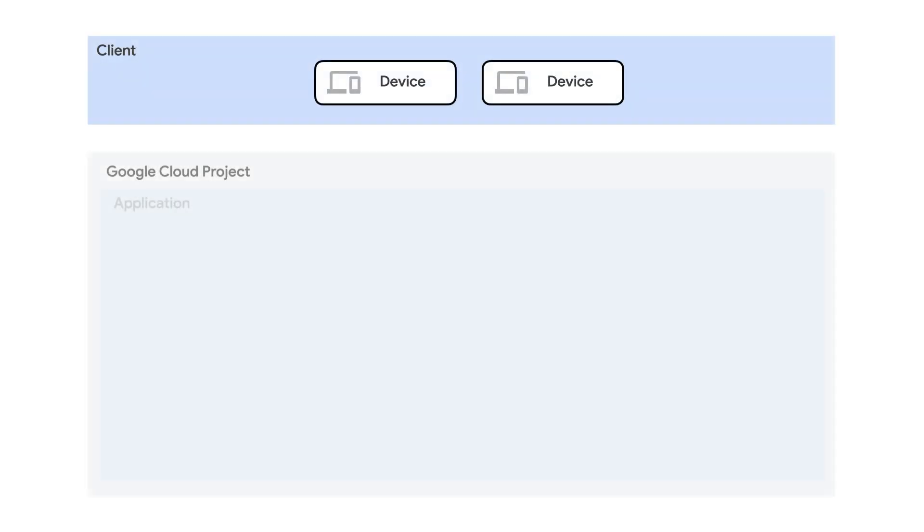First, a user issues a request to a web-based front-end. This service runs as a Cloud Run service, which renders an HTML client in the user's browser.